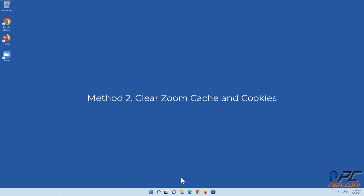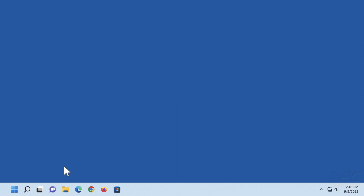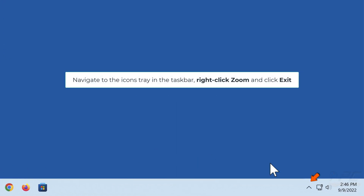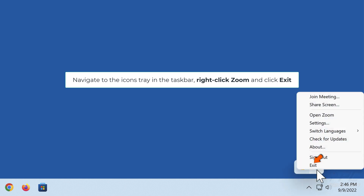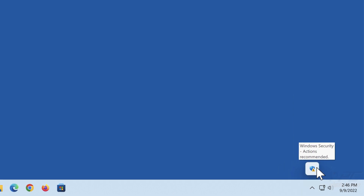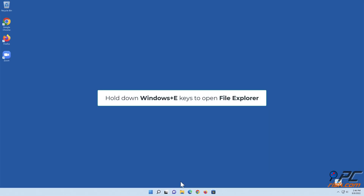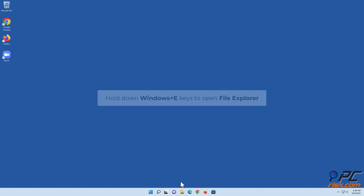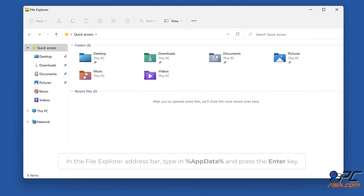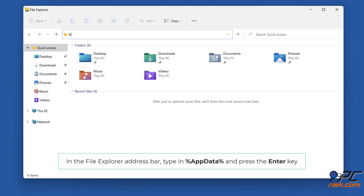Method two: Clear Zoom cache and cookies. Navigate to the icons tray in the taskbar, right-click Zoom and click Exit. Hold down Windows plus E keys to open File Explorer. In the File Explorer address bar, type in %AppData% and press the Enter key.